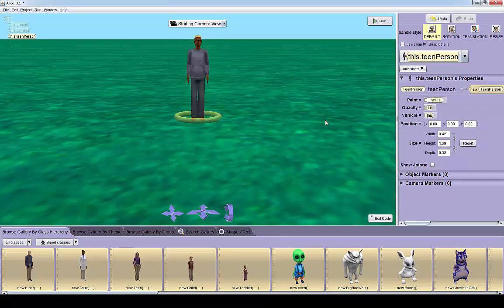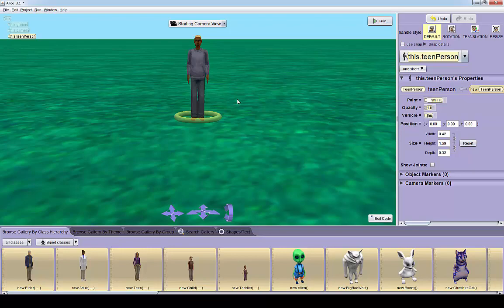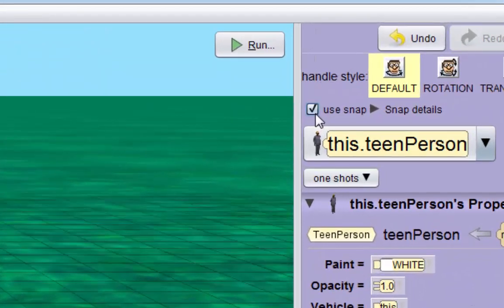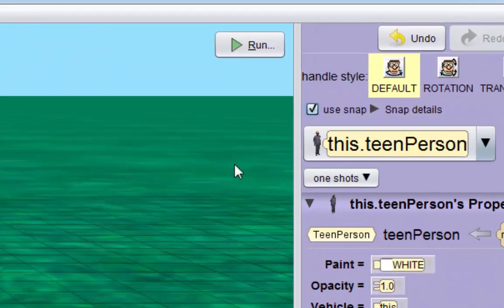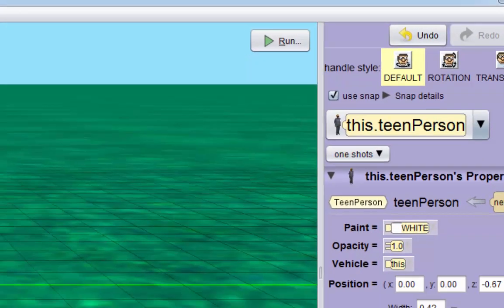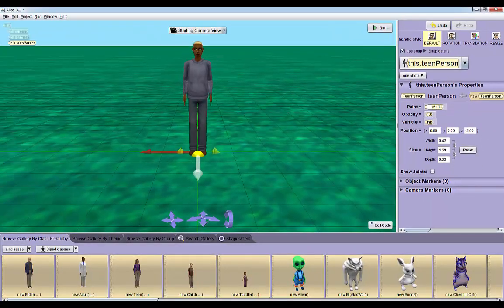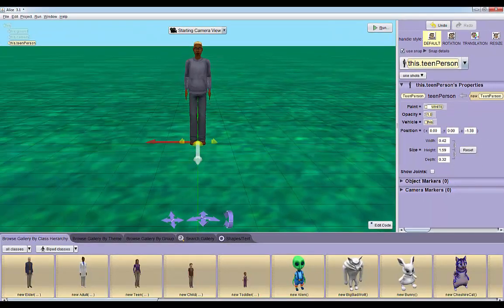I'm going to use the snap option to make his placement a little more precise. If you click here and click on use snap, a grid comes up and you can actually move your objects based on this grid. I'm going to put him on this intersection right here.